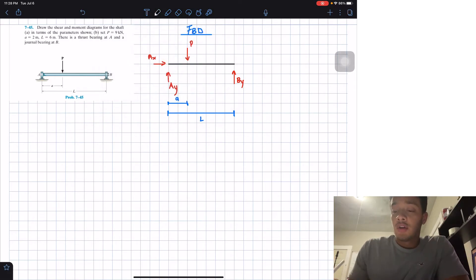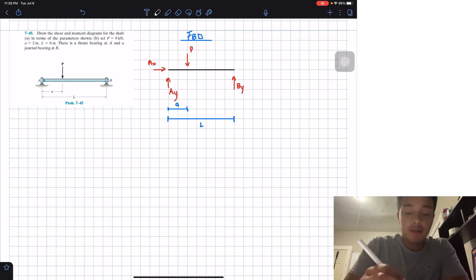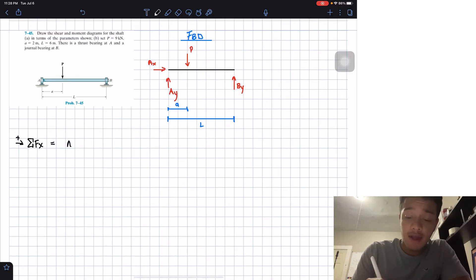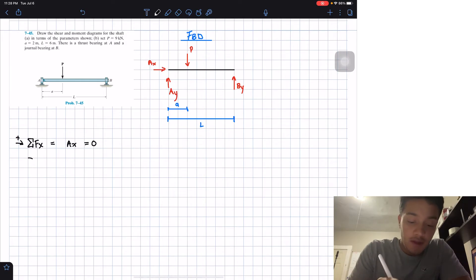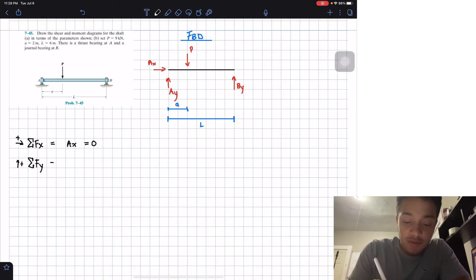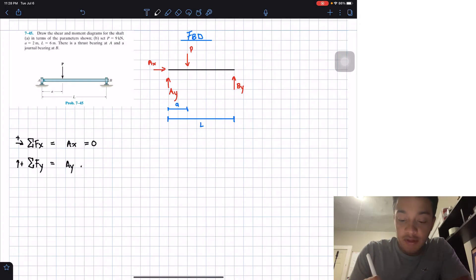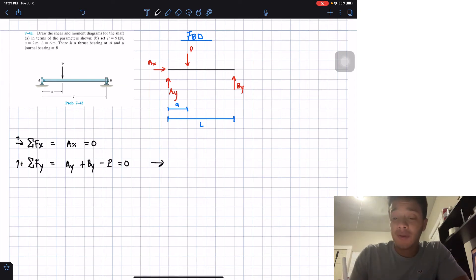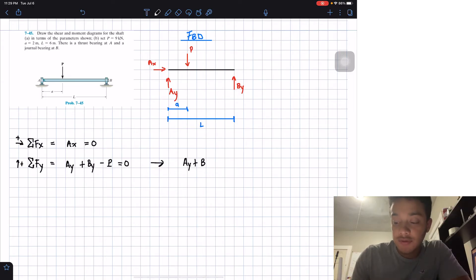Now that we have our free body diagram, we apply the summation of forces in the x-direction (rightward positive): AX equals zero, so AX = 0. Then applying the summation of forces in the y-direction (upward positive): AY + BY − P = 0, which means AY + BY = P. This makes sense.